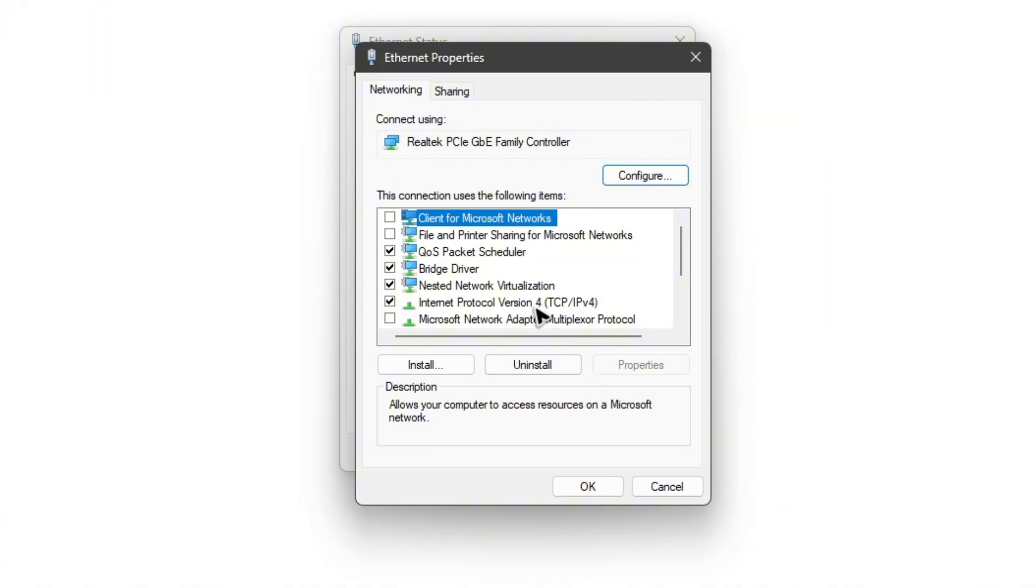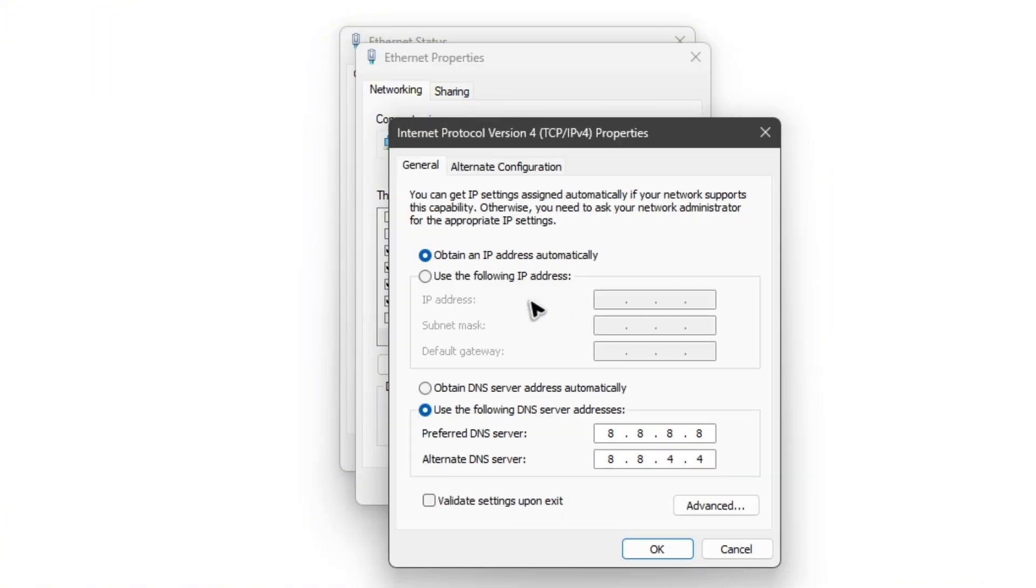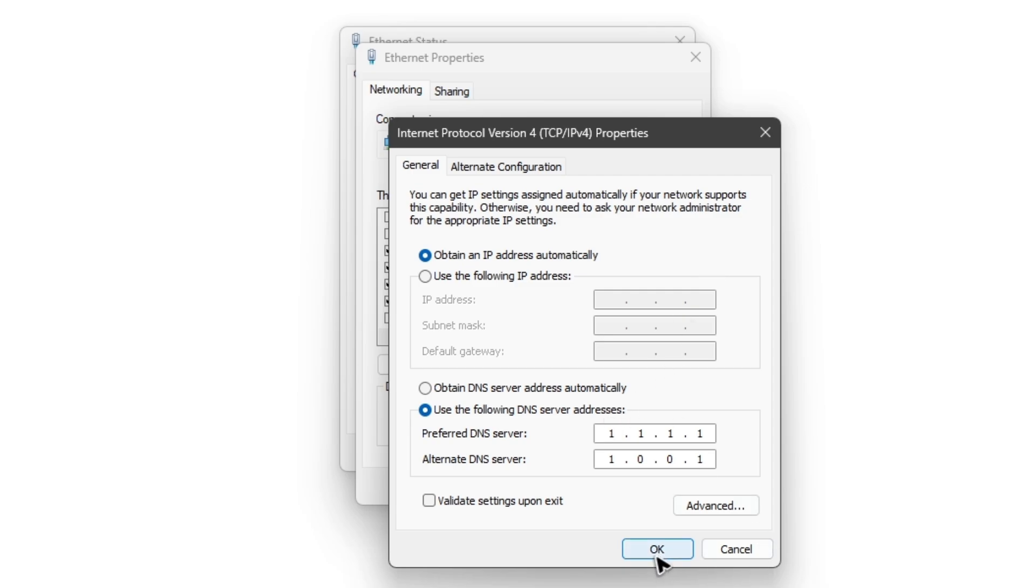If that doesn't work, go back to this area and type in 1.1.1.1 and 1.0.0.1 - this is Cloudflare's DNS. Hit OK, launch the game again, and everything should work perfectly fine. That is it. I hope this video helps and I'll see you in the next one.